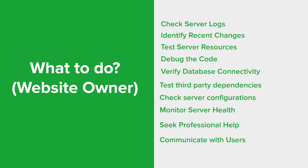Also you want to check if the server has enough resources like CPU, memory, disk space to handle the website's traffic and requests. Resource limitations can cause server errors, so you want to consider optimizing your website's code, database queries, or upgrading server resources if necessary.